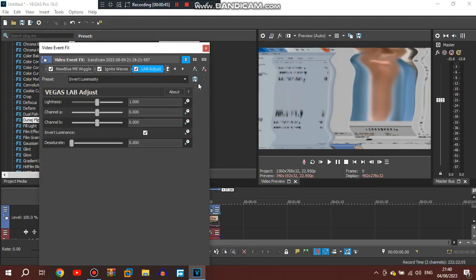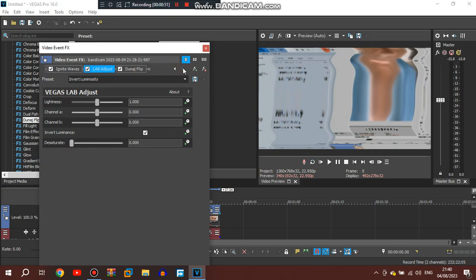If you want Lab, just select Lab. If you want Revert combined with HSL, just do that.